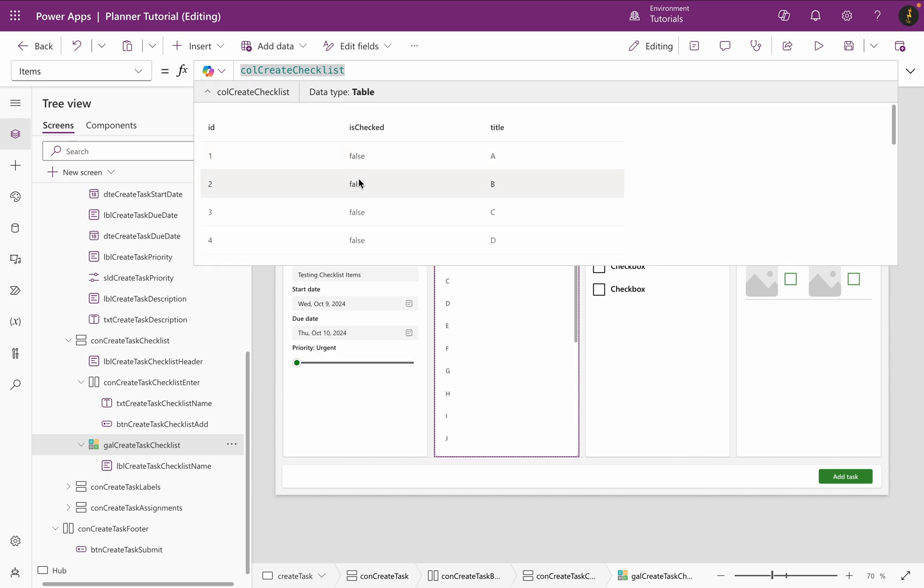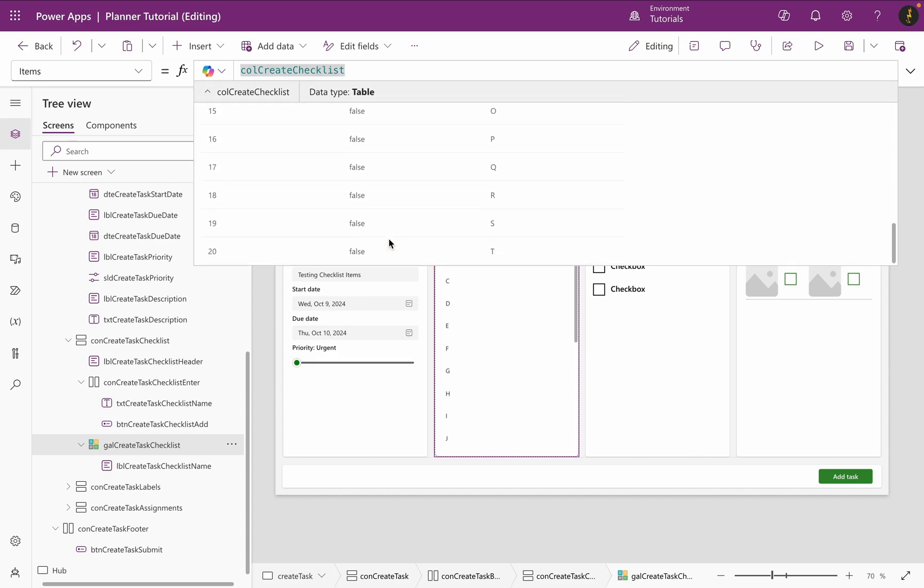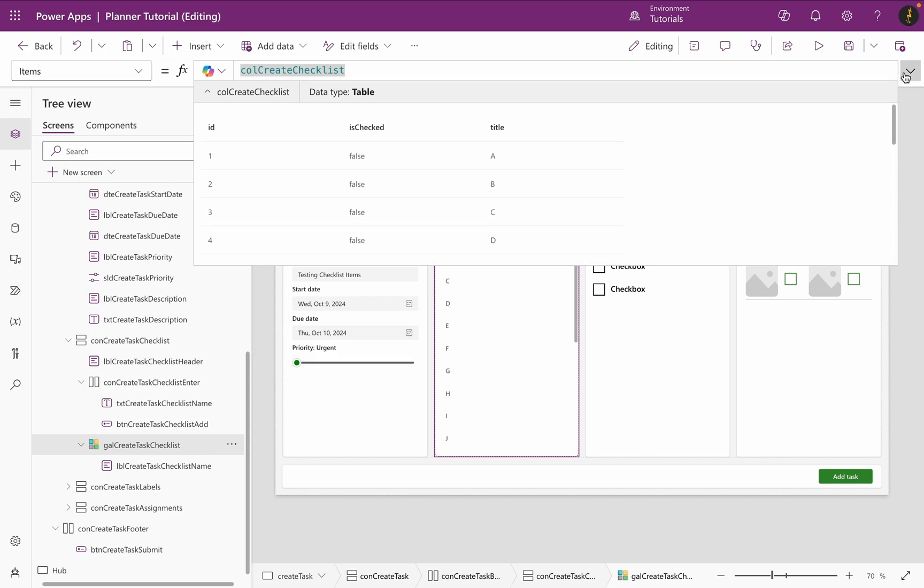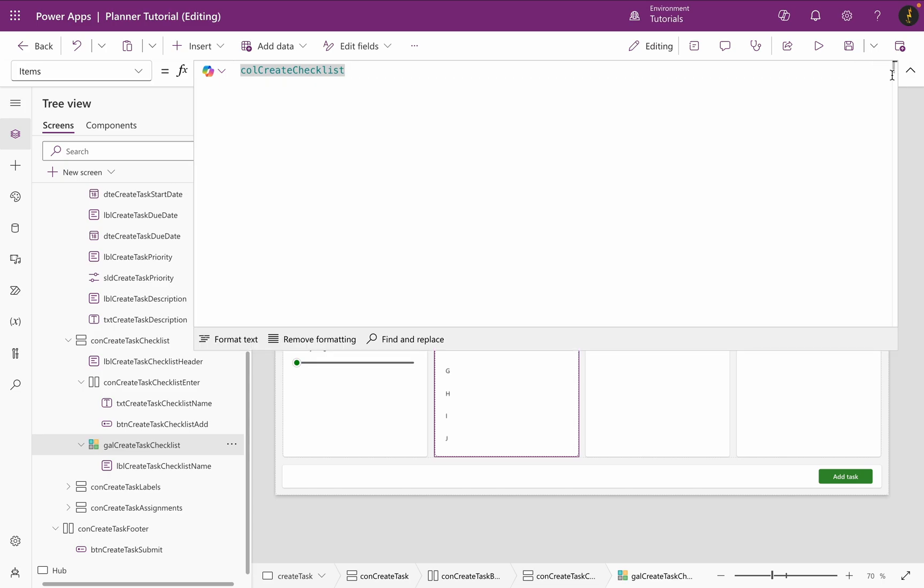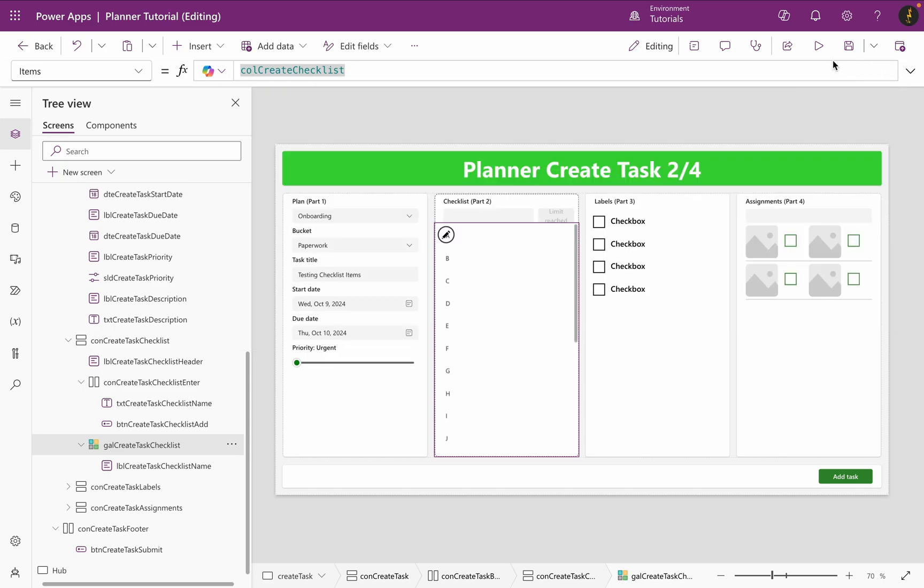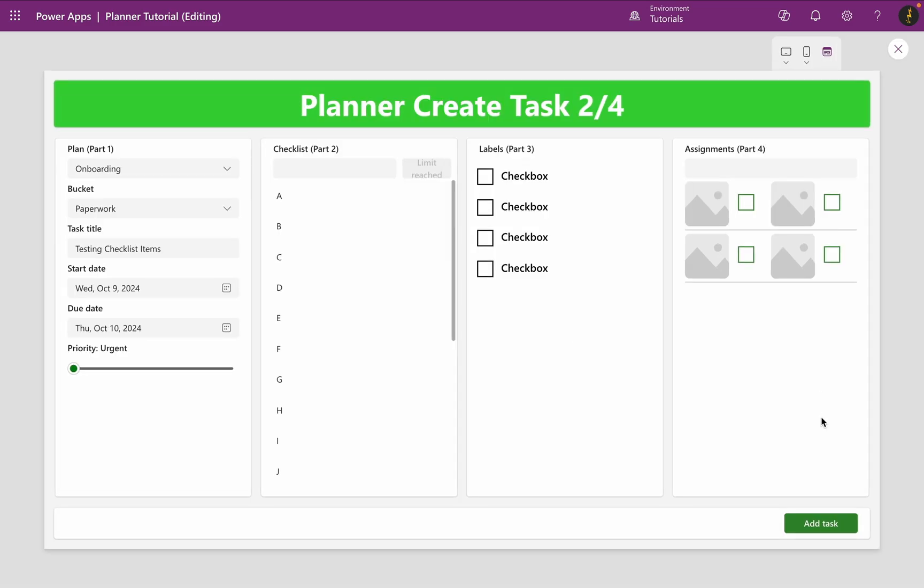As you can see, from A to T. And now, when I add my task, the gallery becomes empty, because we resetted the collection after creating the task.